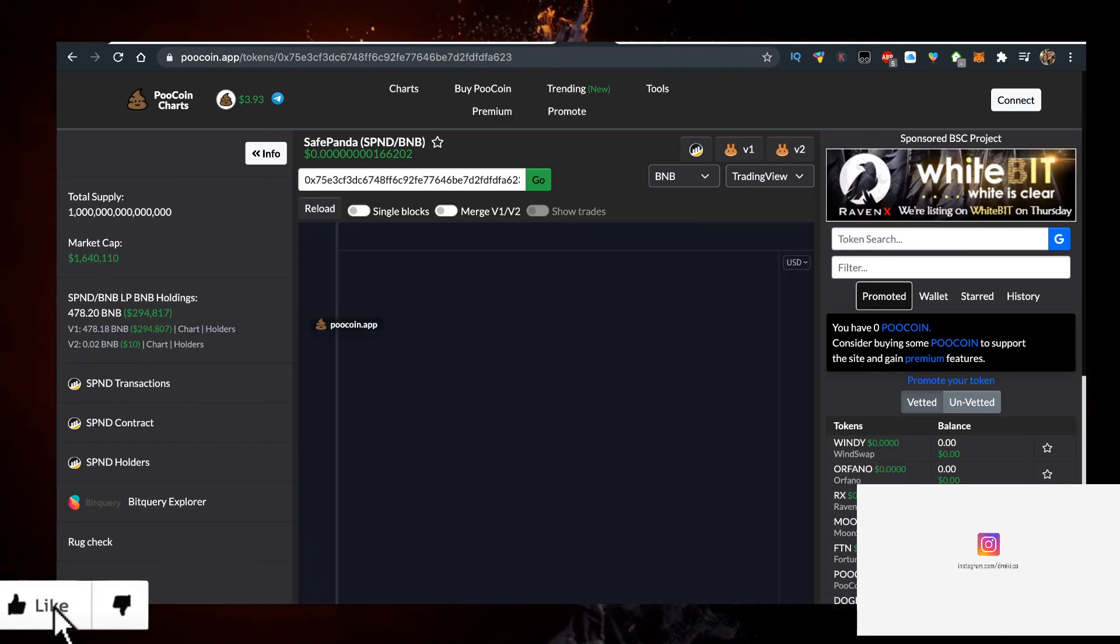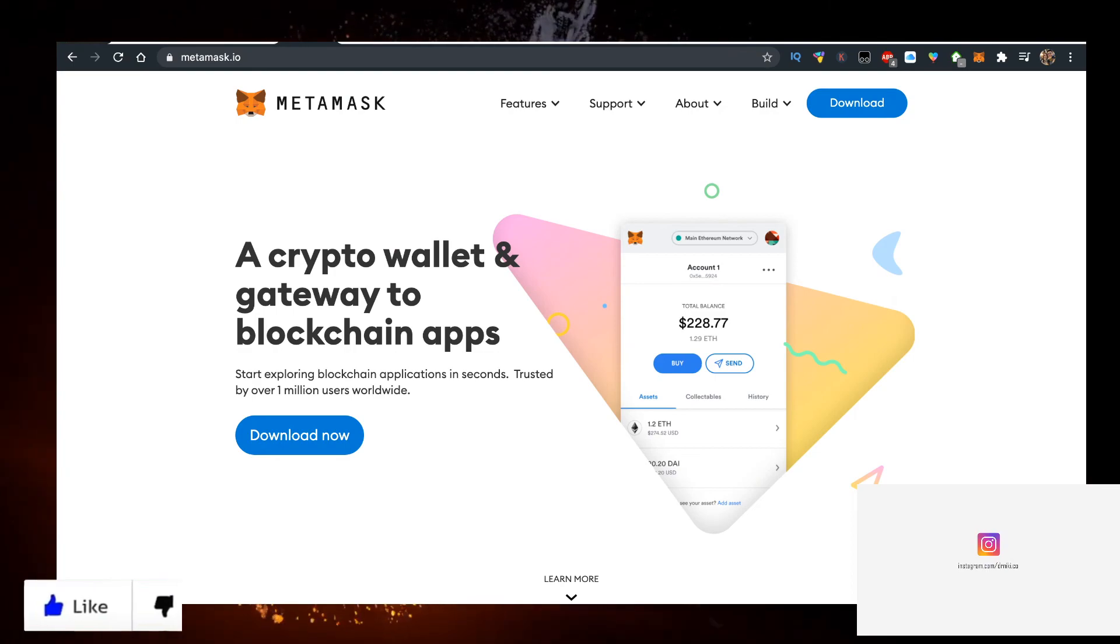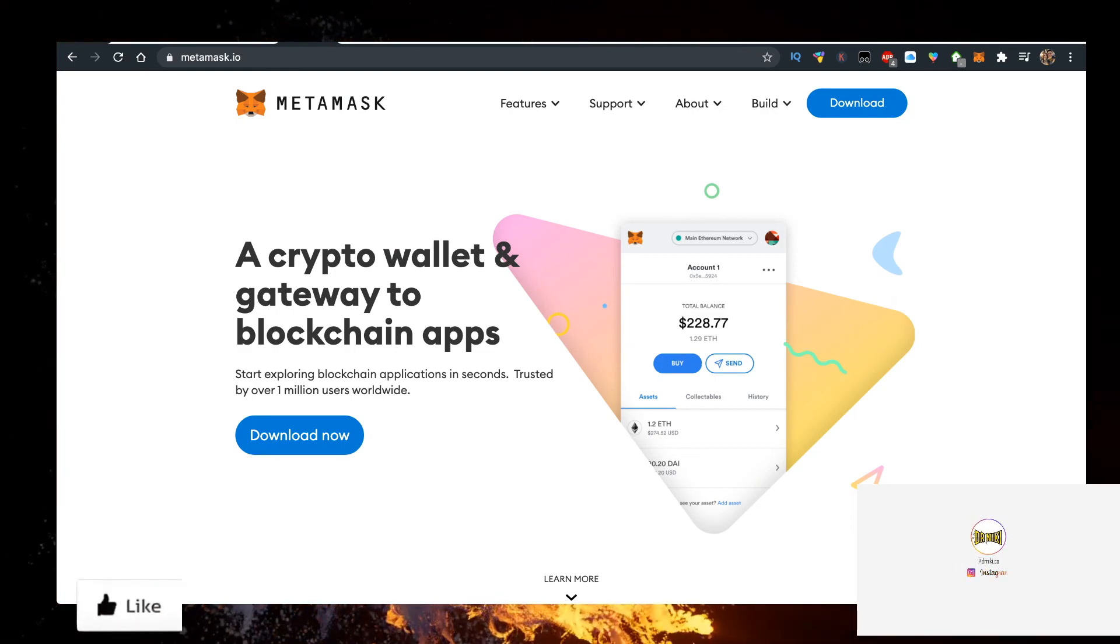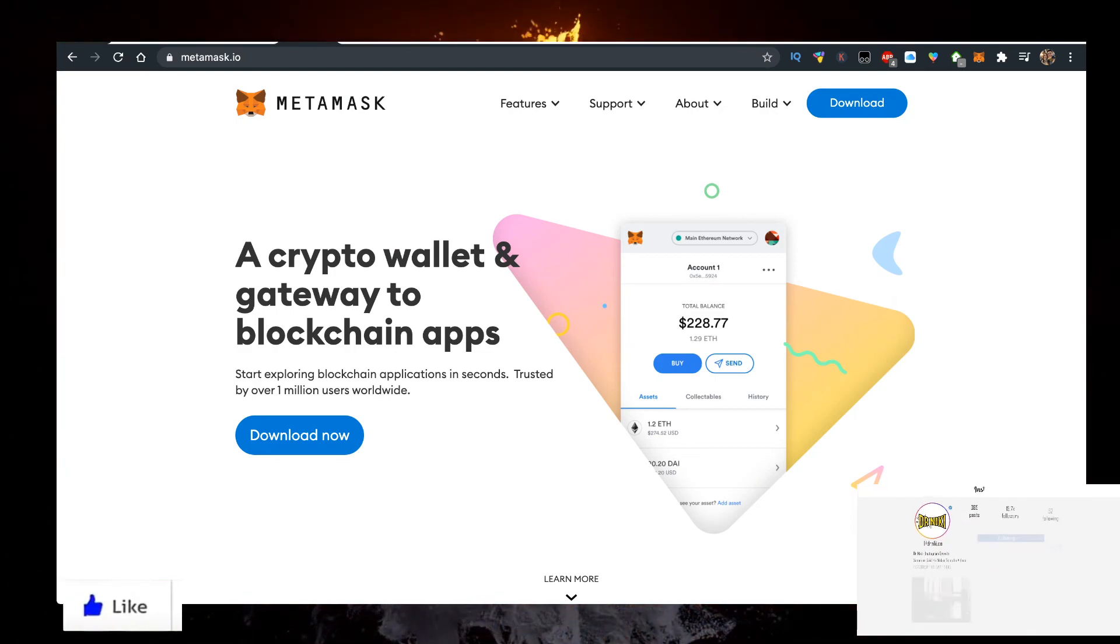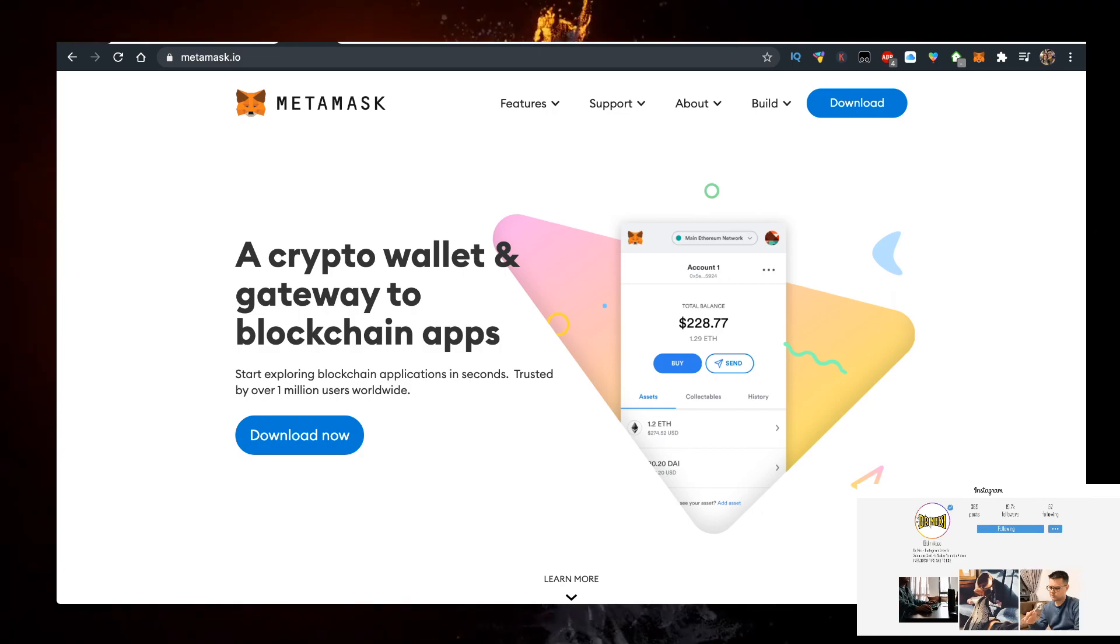So you need a wallet to store the BNB. Personally, I use MetaMask.io. You can go on MetaMask.io, click on Download Now, have it as a Google Chrome extension, and set it up.